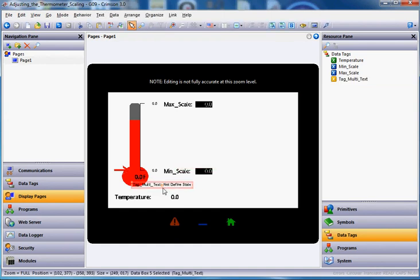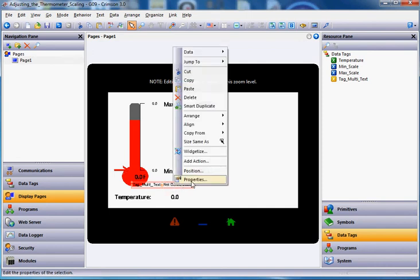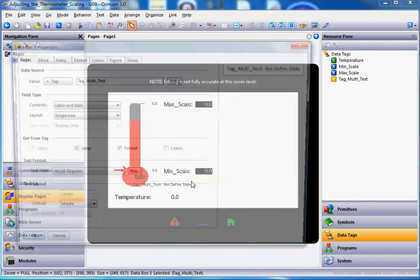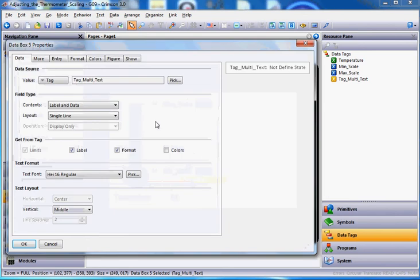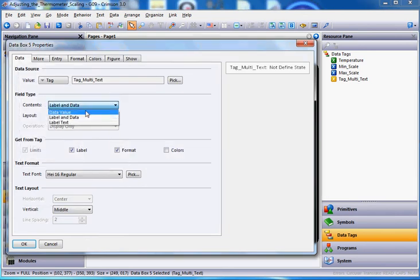However, I just want to see the value, not the text name or the name of the tag. So if I right-click on it, go to properties, right here where it says label and data, just like we did earlier for the temperature value, I'm going to go data value. Now you can see not defined state here.